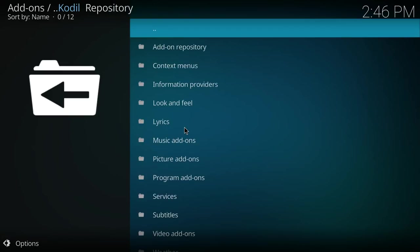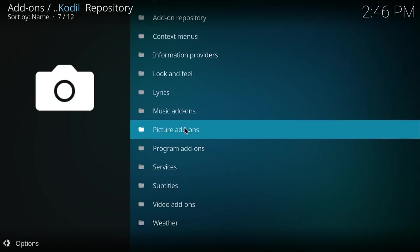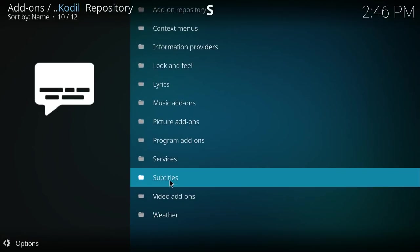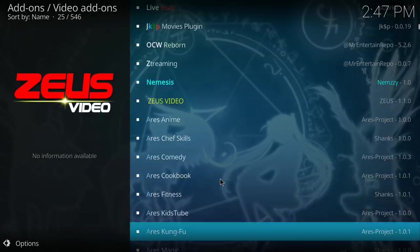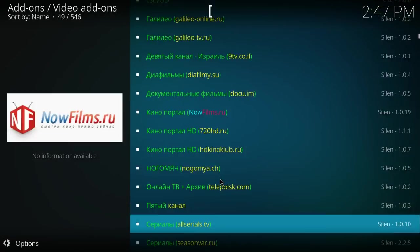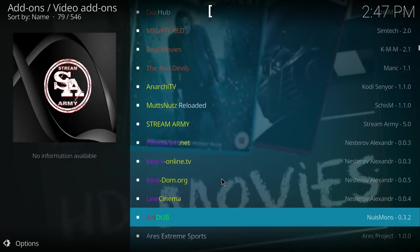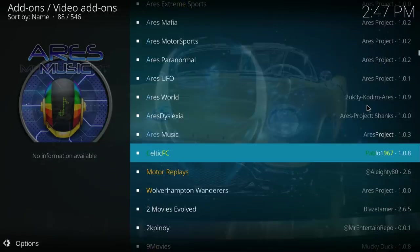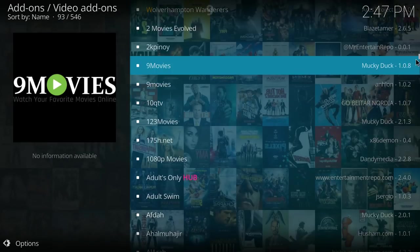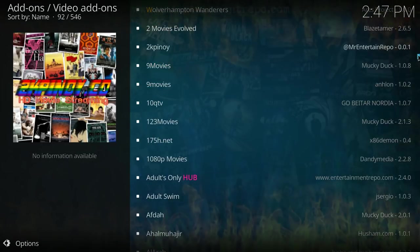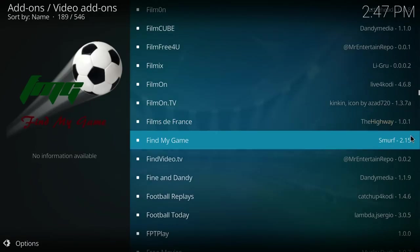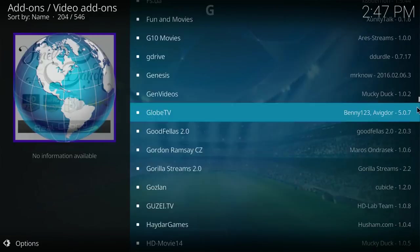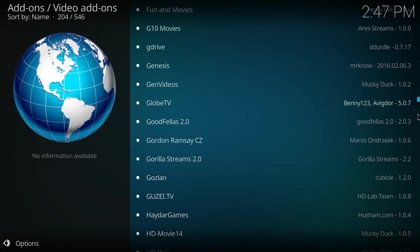Once we are in here, we have to go down to video add-ons. Click that once. And now we have to scroll all the way down. All the way down until we find the S for SPECTO. Keep scrolling.